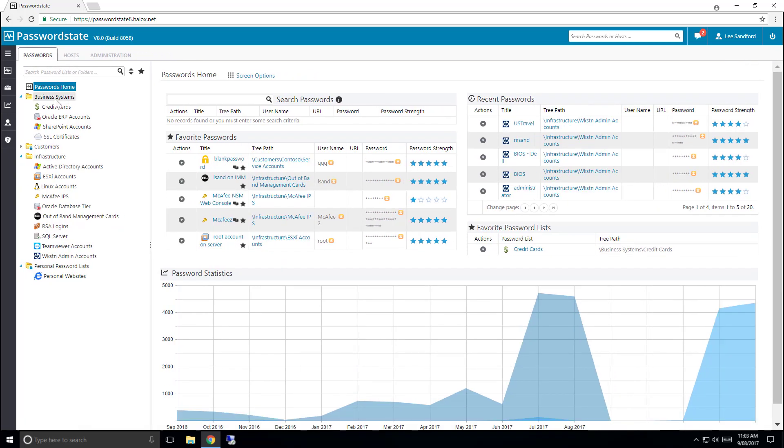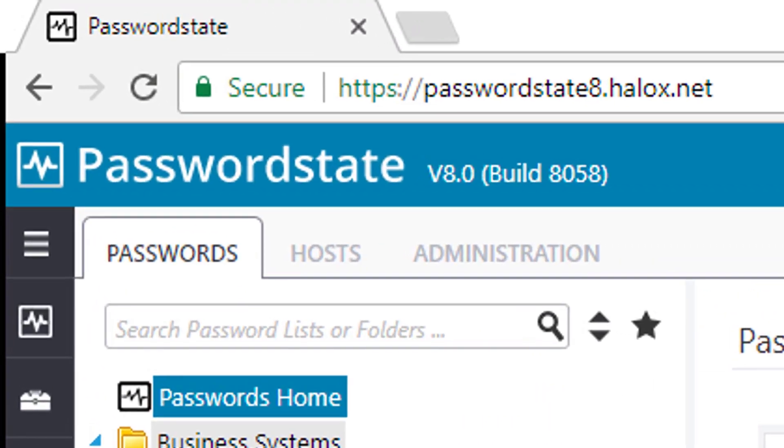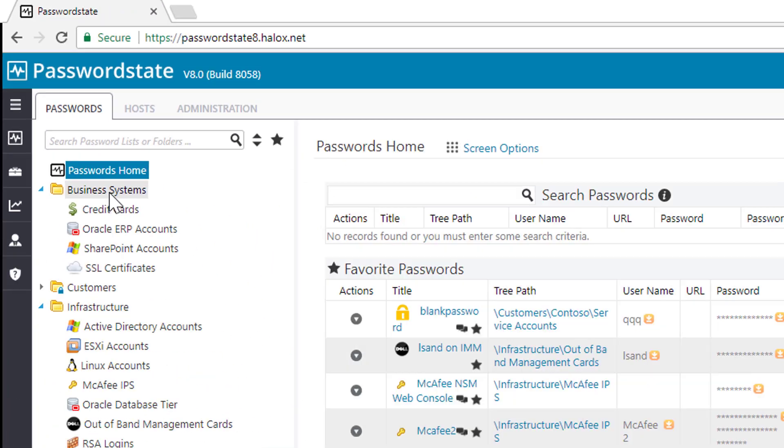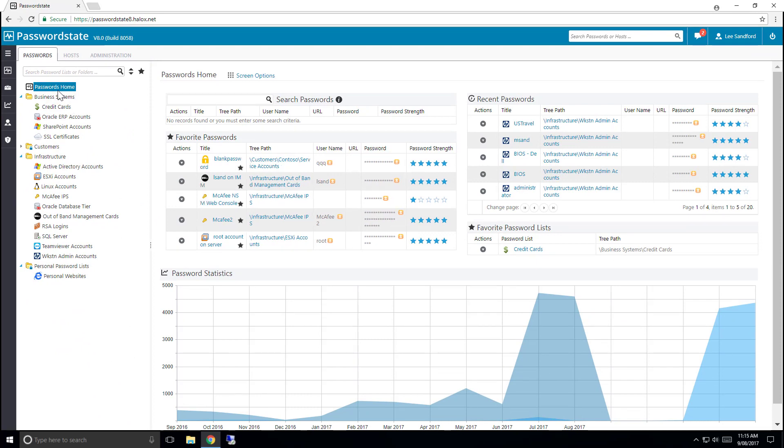Next we have what we call the Navigation Tree. Depending on which tab you select will determine what information is displayed in this pane. The Passwords tab will display all the folders and password lists that you have access to.